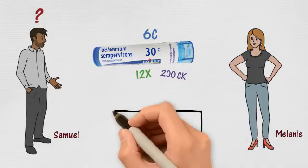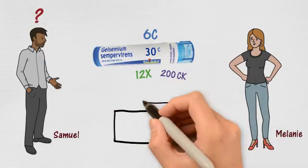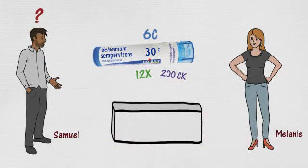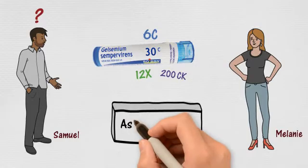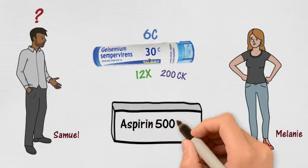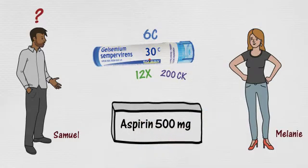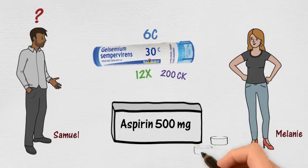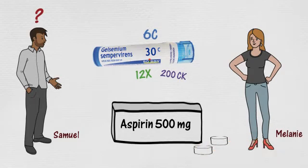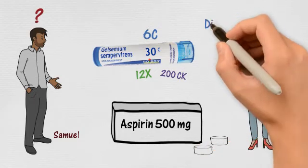Do you know what 6C, 30C mean? Well, I suppose that's the medicine's strength, as in aspirin 500 milligrams. Samuel, this is very different. Let me explain that to you. Okay, I'm listening.